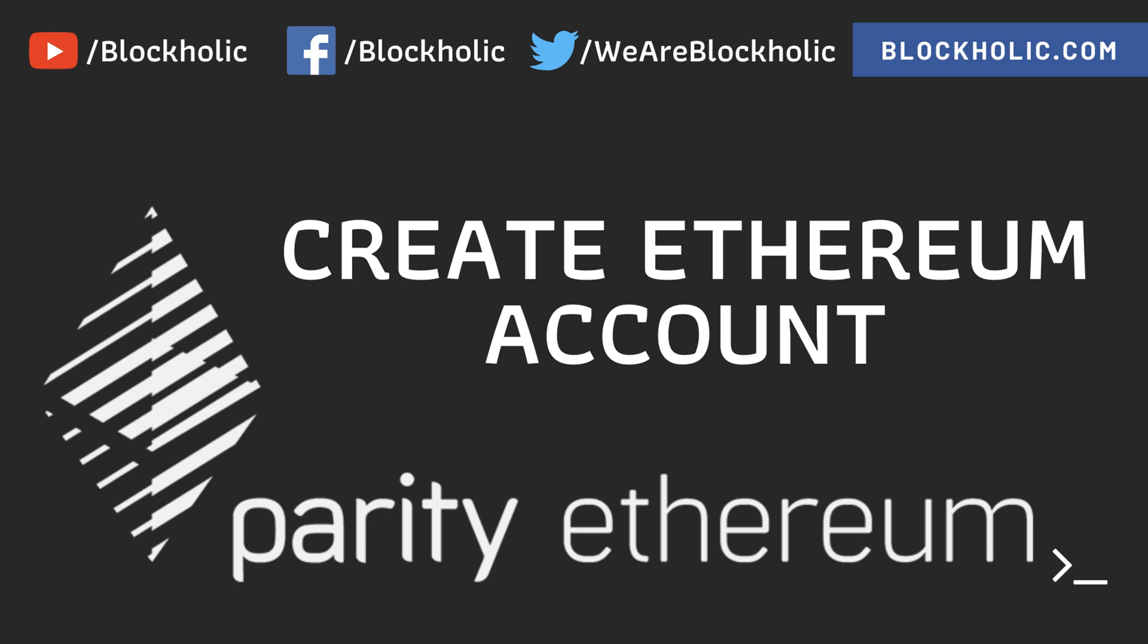is create an Ethereum account and that particular Ethereum account is going to confirm the transactions because someone has to confirm the blocks. Because it is a proof of authority network, we are going to create one account and make that account as a proof of authority account so that it can mine the transactions.